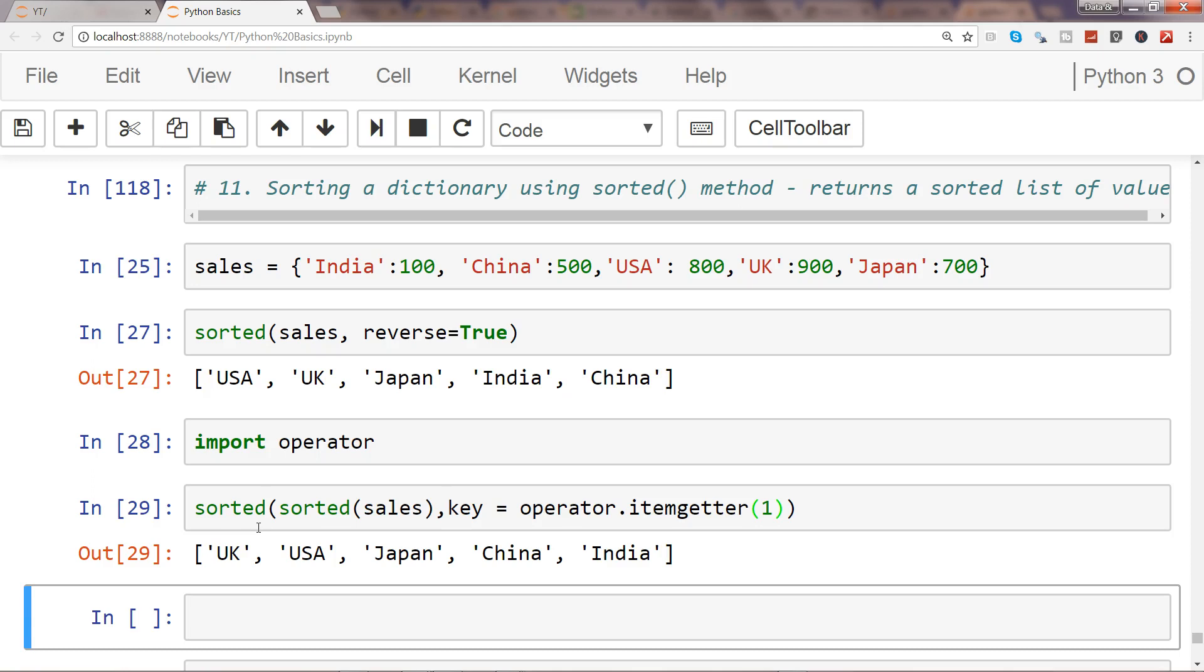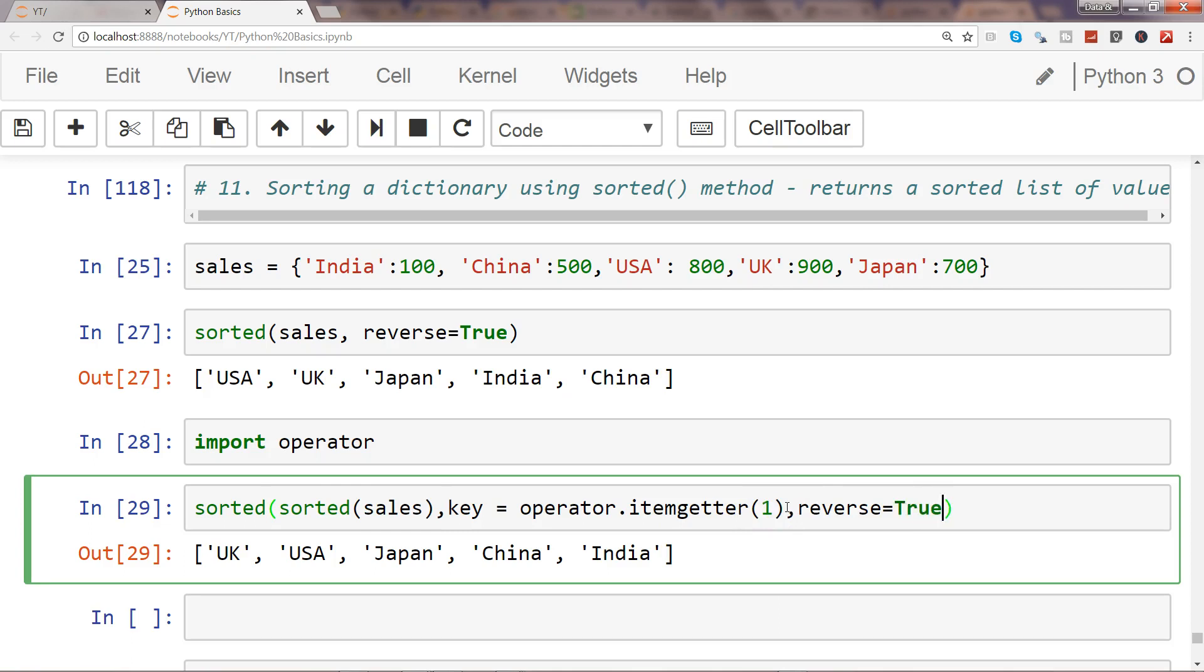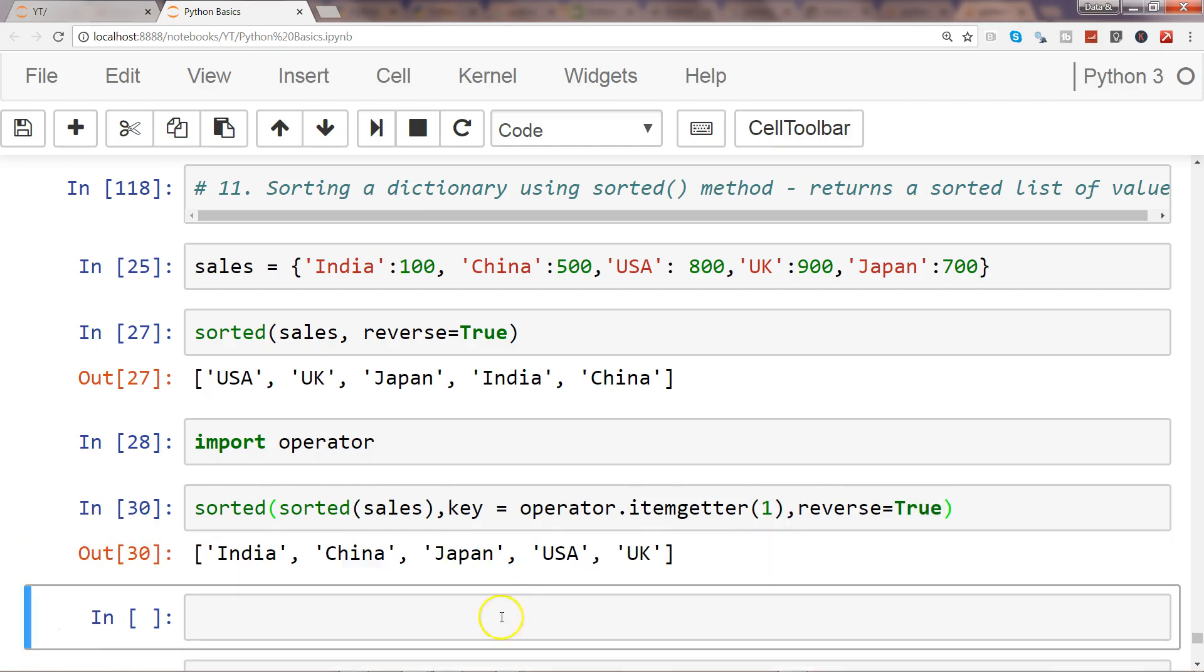So here I have shown you both ways by which you can sort it. Also, it has the reverse parameter, and that will reverse it. So now it is in ascending order. That's how you can sort the keys of your dictionary to get the sorted output.